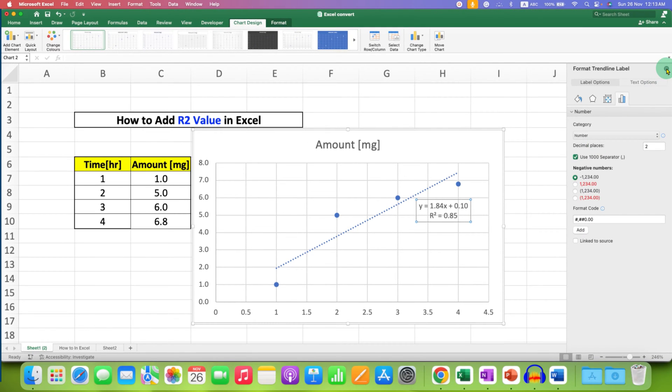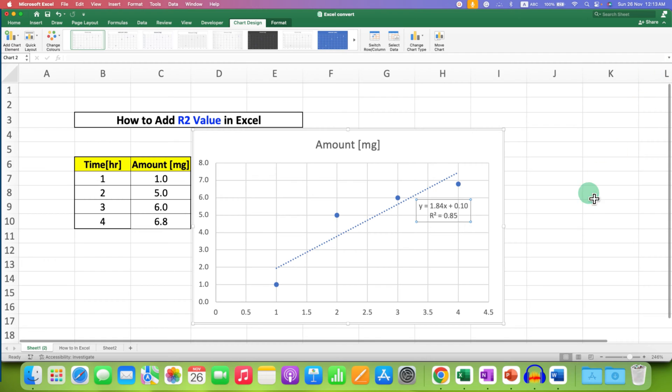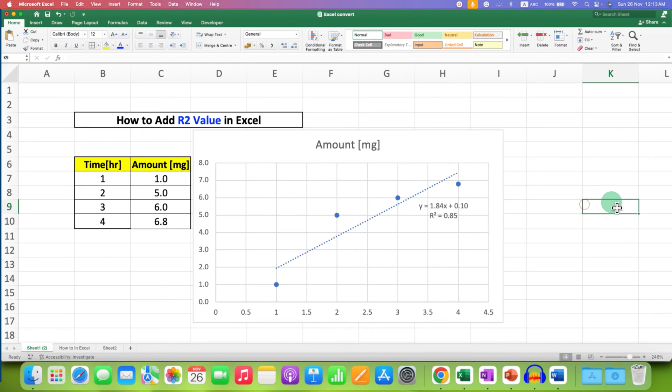In this way, you can add R² value in Excel on Mac.